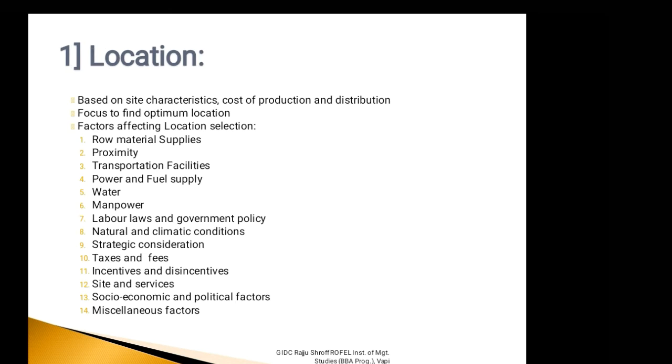We had also discussed eight major factors affecting location. So let's continue with factors affecting location. Moving with the ninth factor, that is Strategic Consideration.